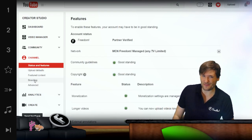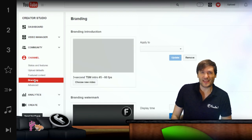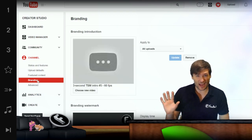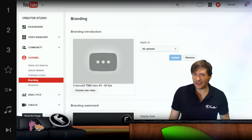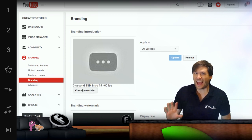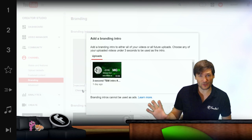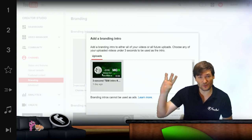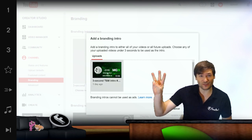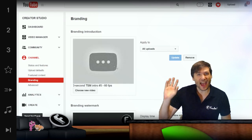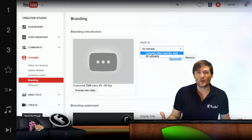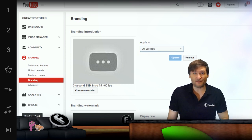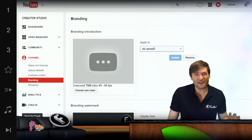Just go to your video manager, then go to your channel, and then branding. Under branding, you can pick any video that you've uploaded to your channel that's three seconds or less in length as a bumper — an intro that YouTube will insert in front of every single one of your videos.